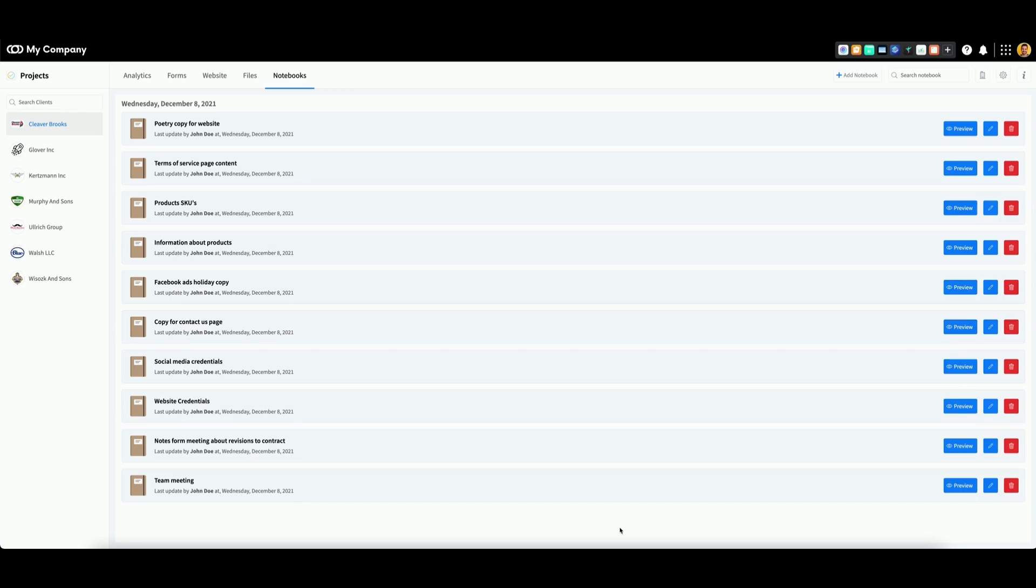To get started, select the subaccount from the left that you want to create notebooks for. Then, make sure you're on the notebooks tab.